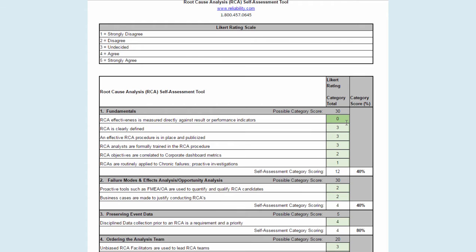I want to note this green cell over here, which is the ratings column. This is where it's seeking for you to put that 1 to 5 number in. When you start the assessment, this will all be green. What we want you to do is go in and put your ratings, and it will change the background color of the cell to blue. That's when you know that it's calculating correctly.